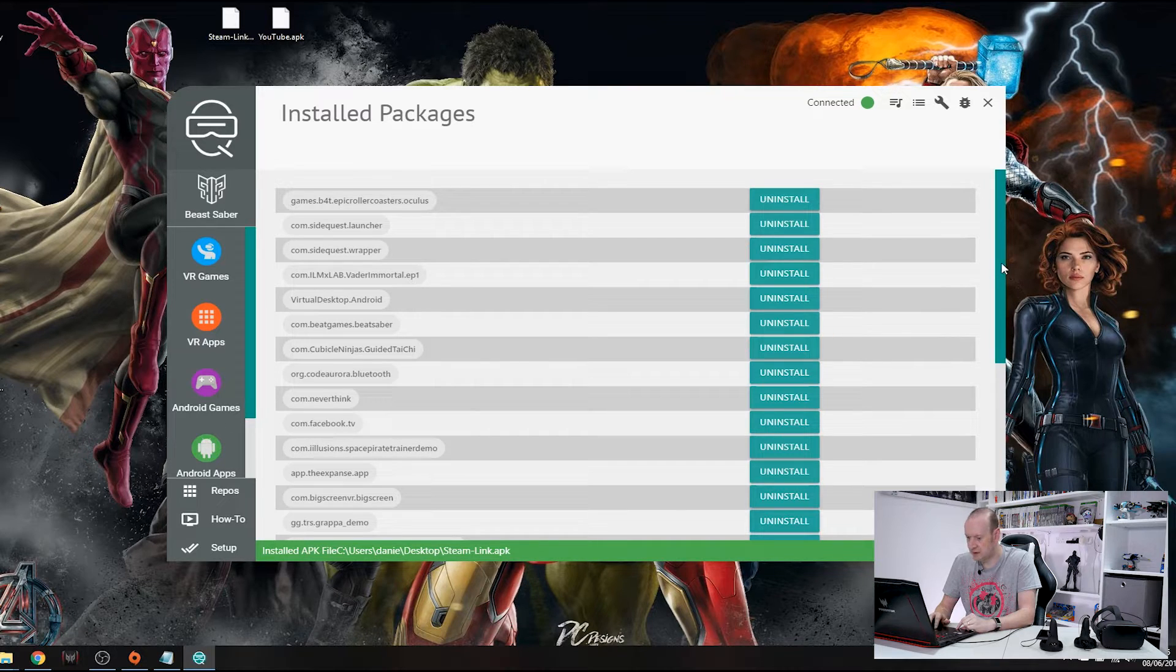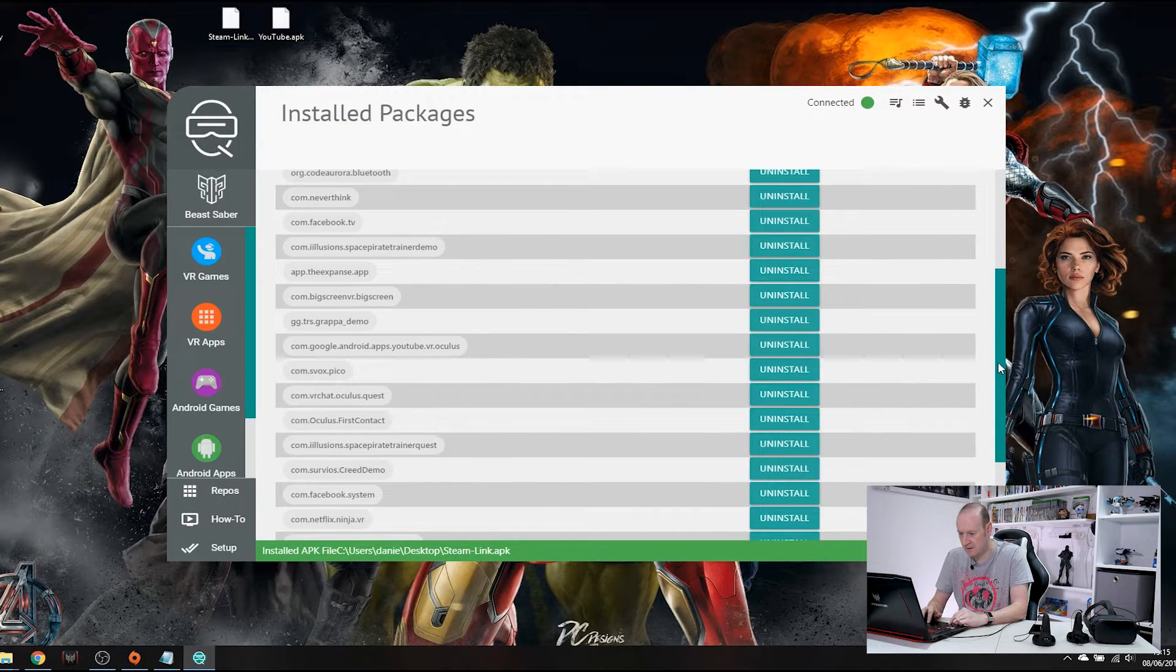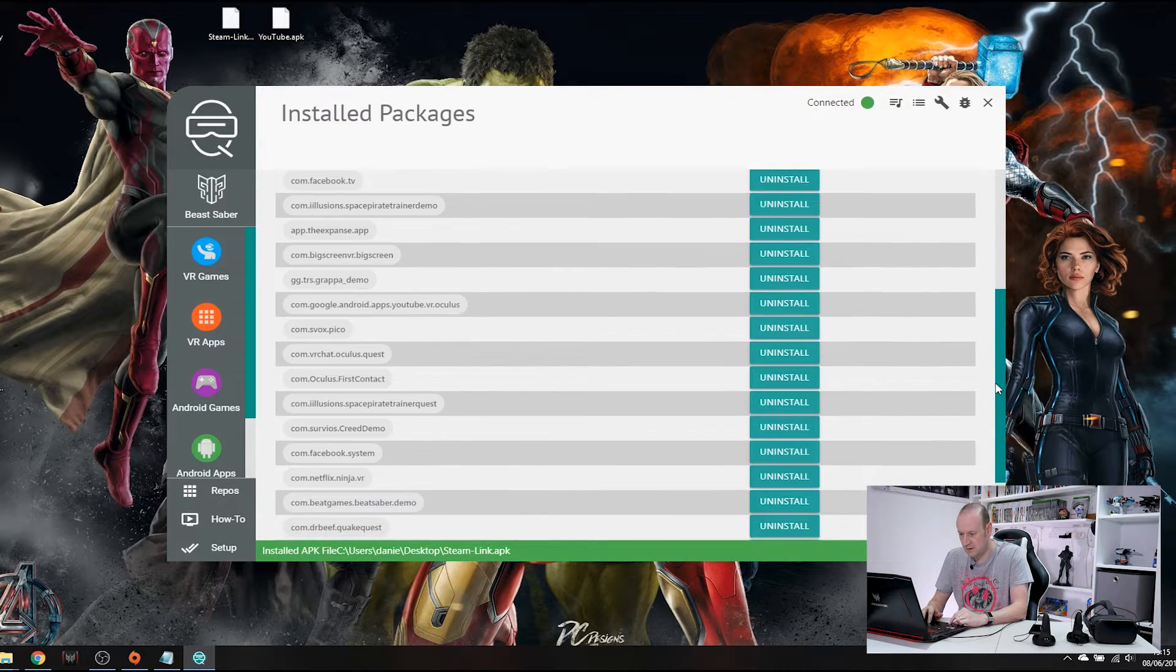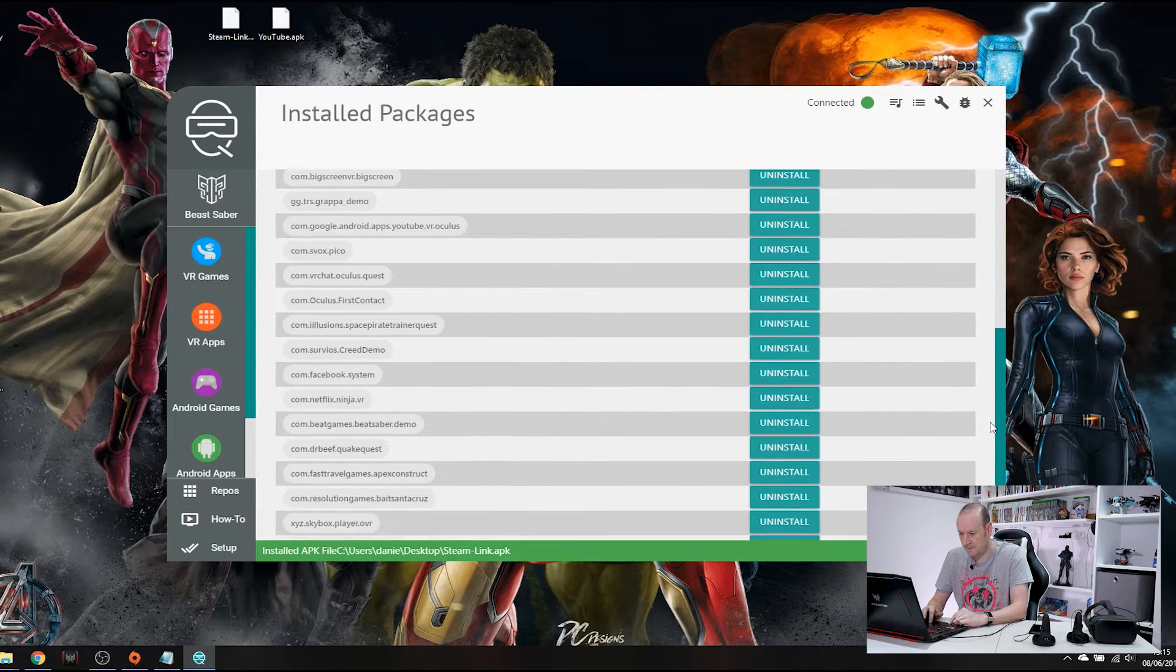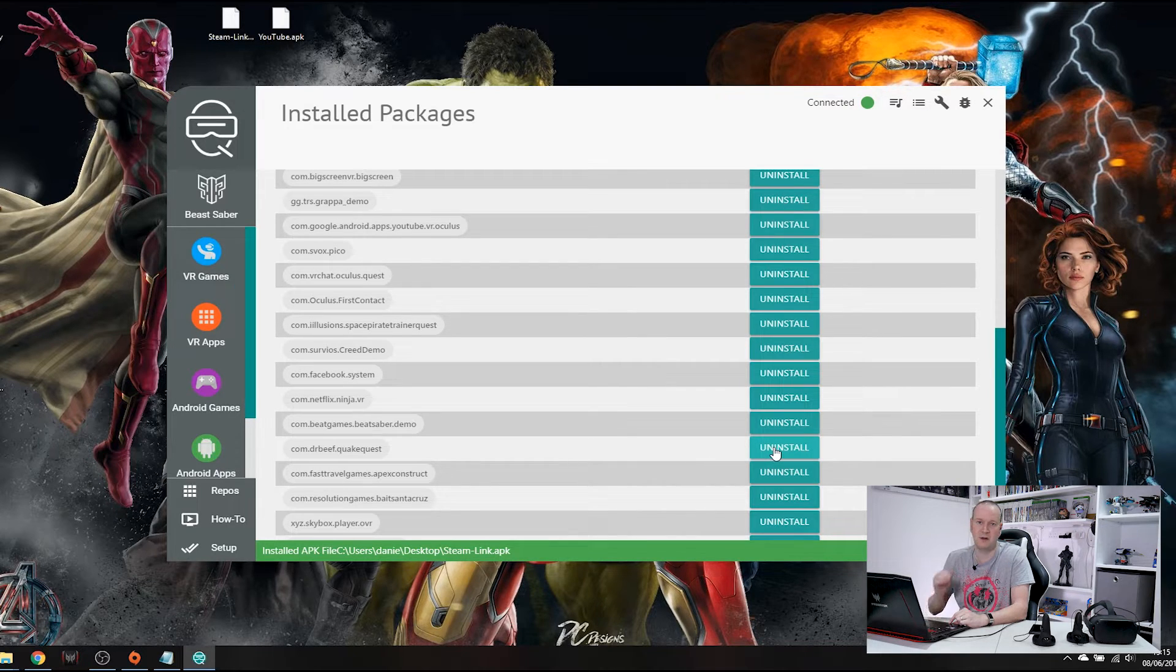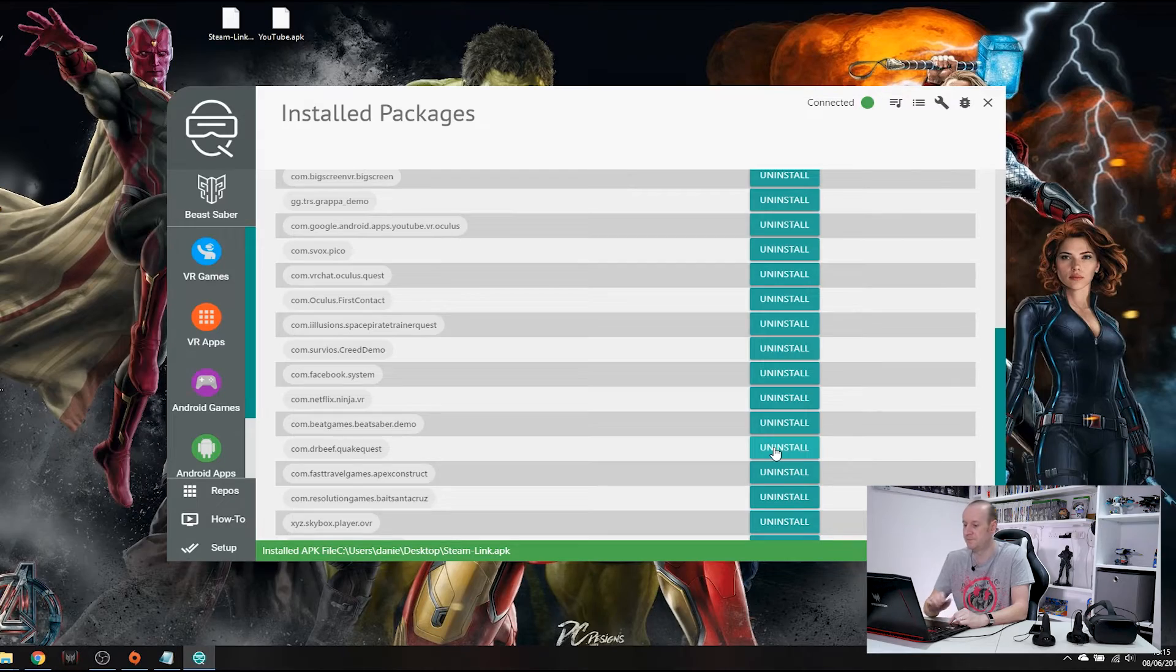So for example, if we scroll down here and we find the expanse. Better still, there you go. There is Quick Quest. All you would do is click uninstall and that will simply uninstall the application for you and that's it gone and dusted. And that is SideQuest in a nutshell.